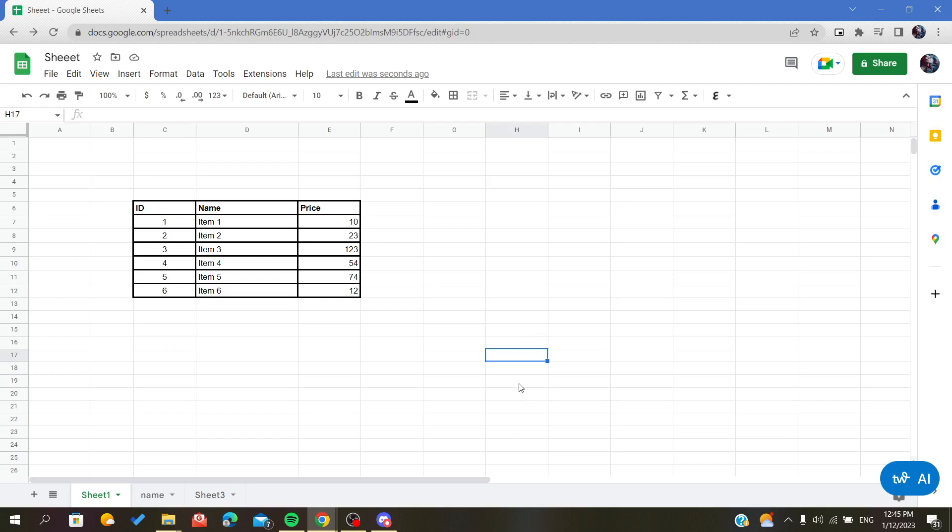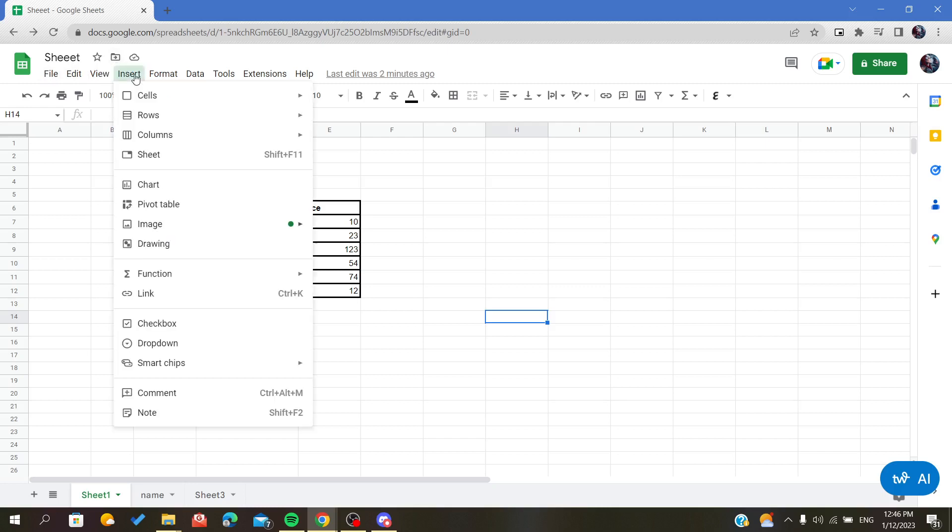All we have to do is go here in this ribbon. As you can see there are many menus here, so we are going to click on Insert because we want to insert an image.